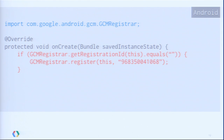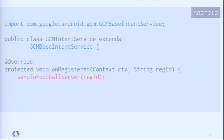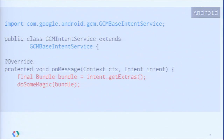The server generates our registration ID and sends it via an intent. To listen for it, we extend the GCMBaseIntentService class and override the onRegister function. This function gives us the registration ID, and we take it and give it to our server. We also listen for messages by overriding the onMessage function. If we need the payload, we extract it from the intent, and now it's our time to do some magic.